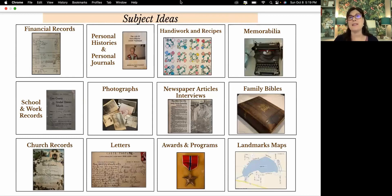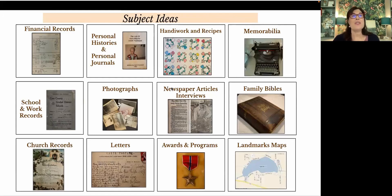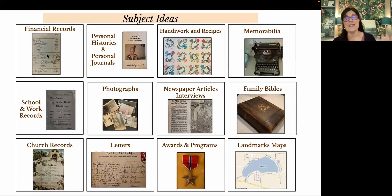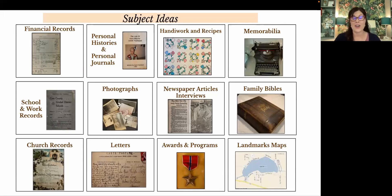Here are some ideas of things we could use as a jumping-off point for family narratives. First, financial records — this is a financial record from my great-grandfather who was a farmer. It talks about his livestock, how much he paid, how much someone paid for one of his livestock, and that he lost one to disease. So much in here that we could use as a jumping-off point for a narrative. Second, this is my grandmother's personal history — so many stories in here. This is actually the direct narrative, exactly as my grandmother wrote it.